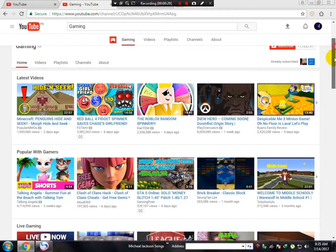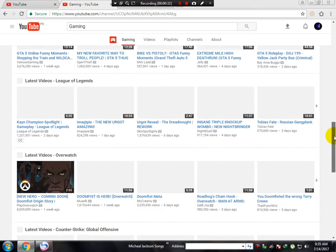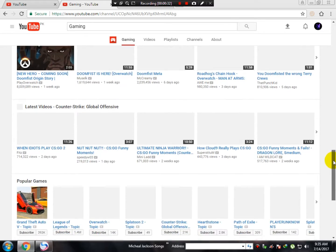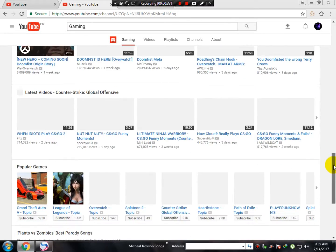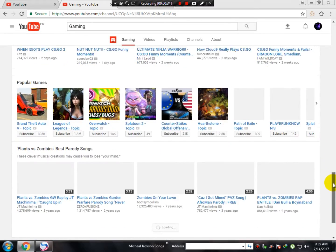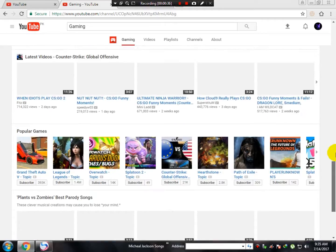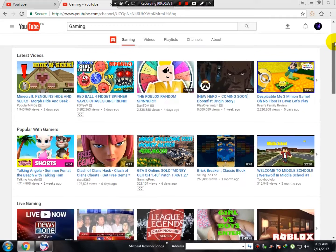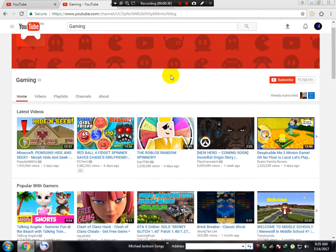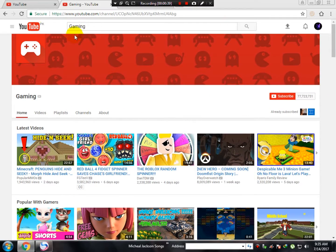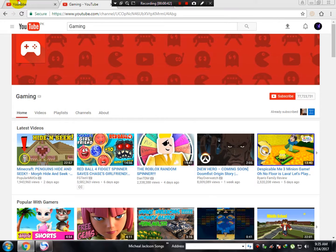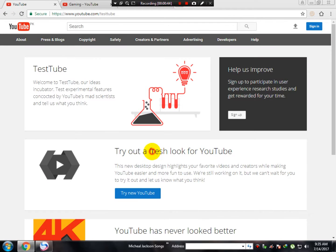As you can see, this is the old look for YouTube. I hope you got bored using this, but now you don't need to worry. YouTube has just launched a new look.